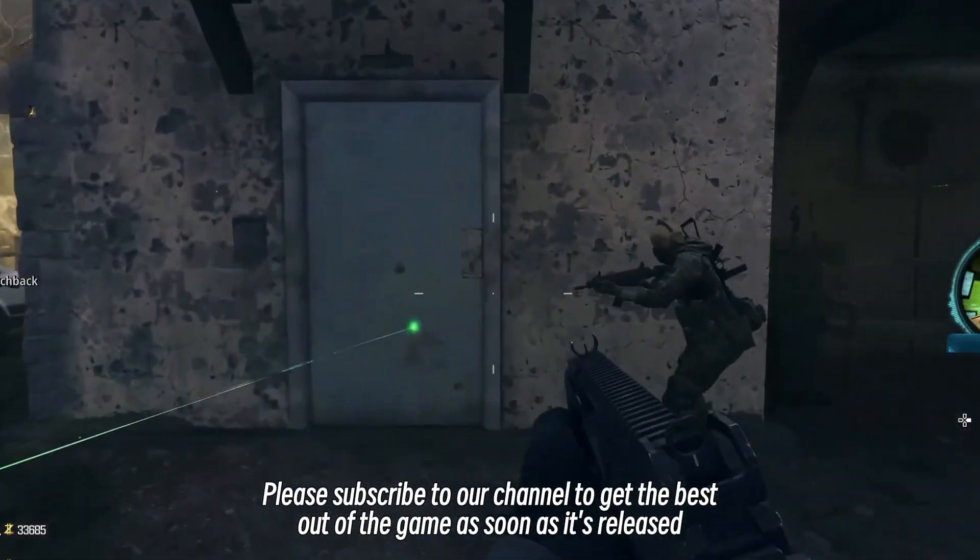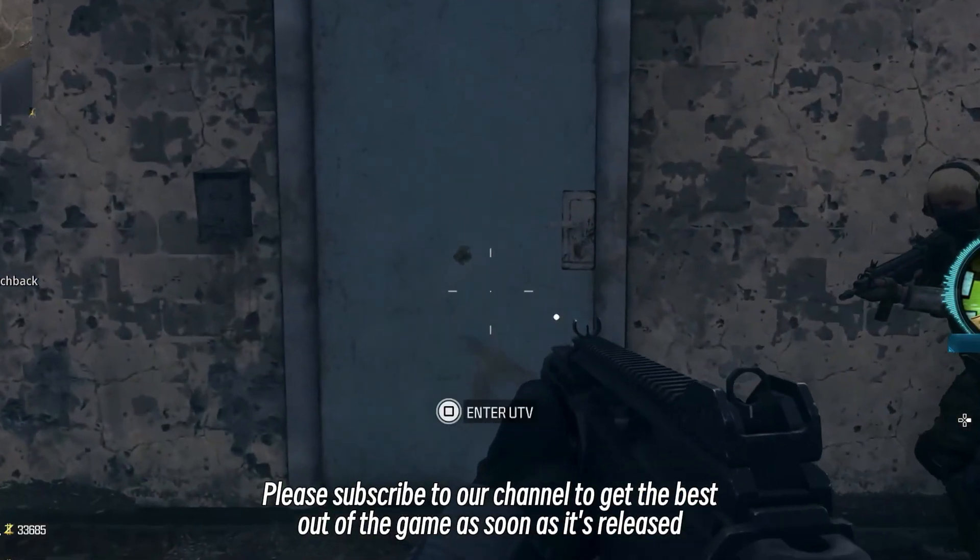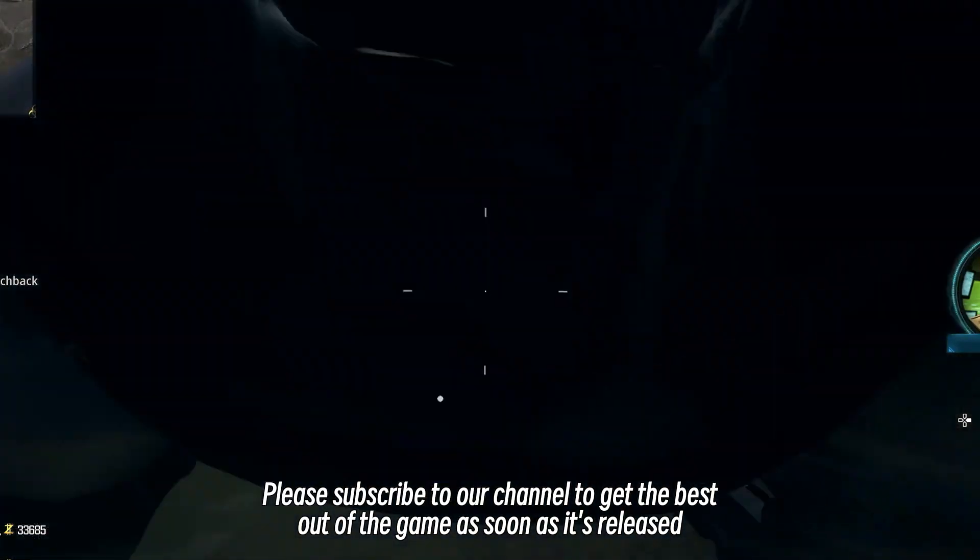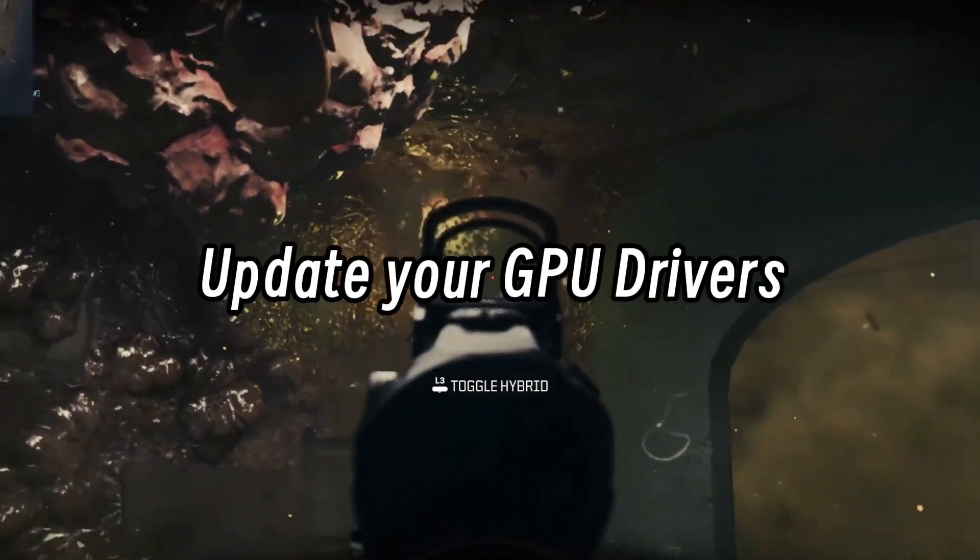Please subscribe to our channel to get the best out of the game as soon as it's released!